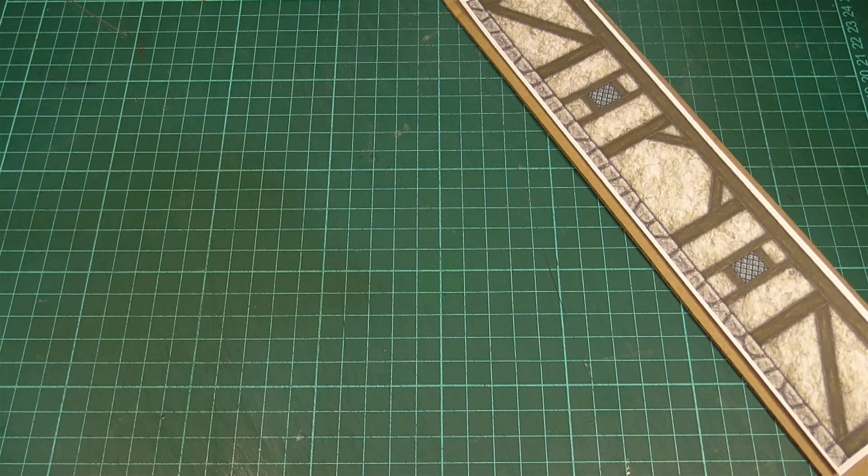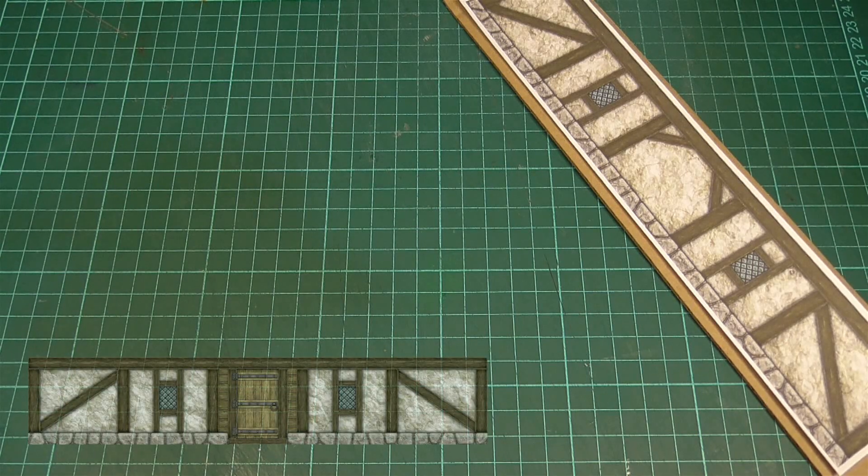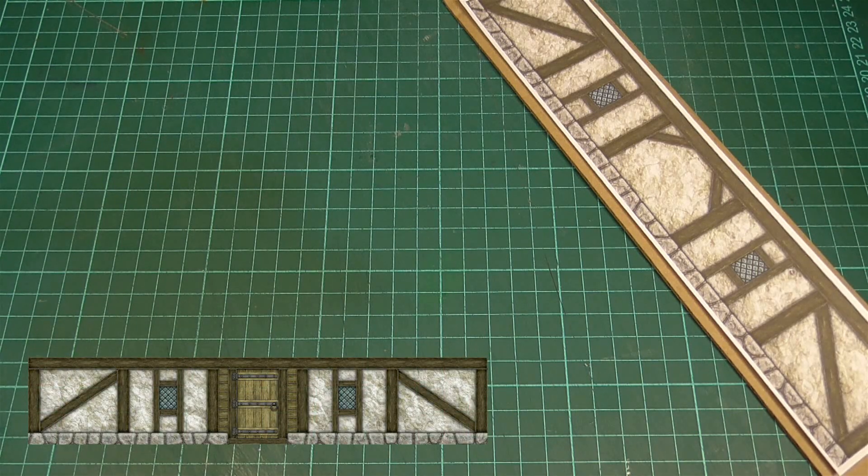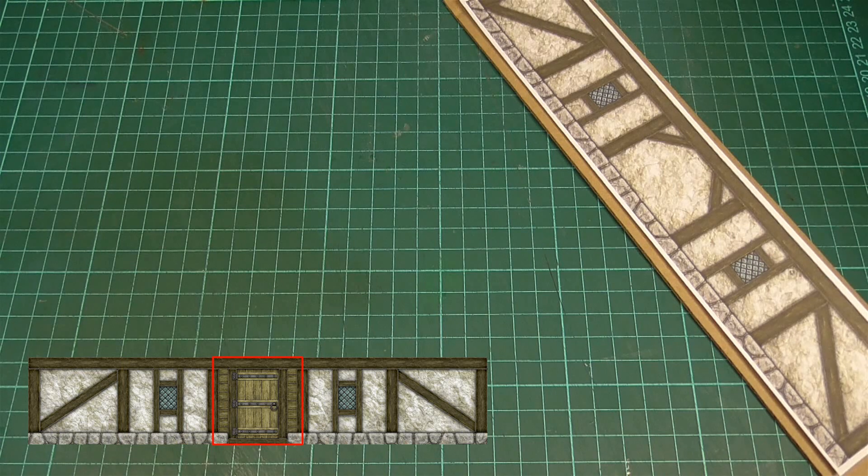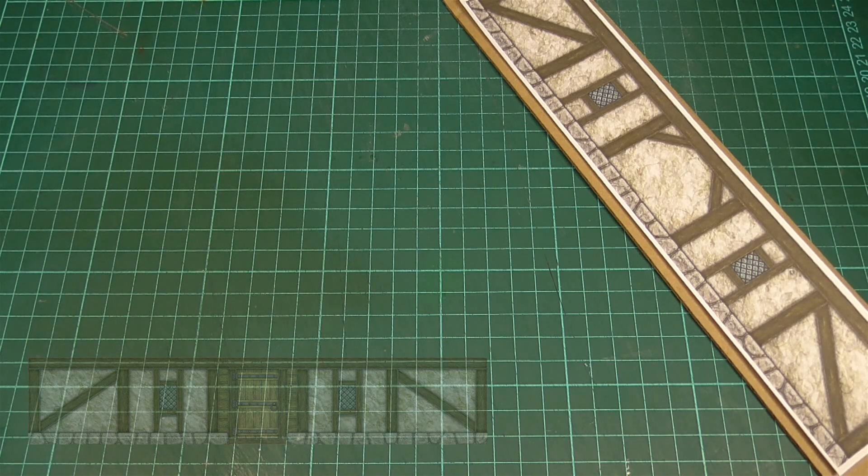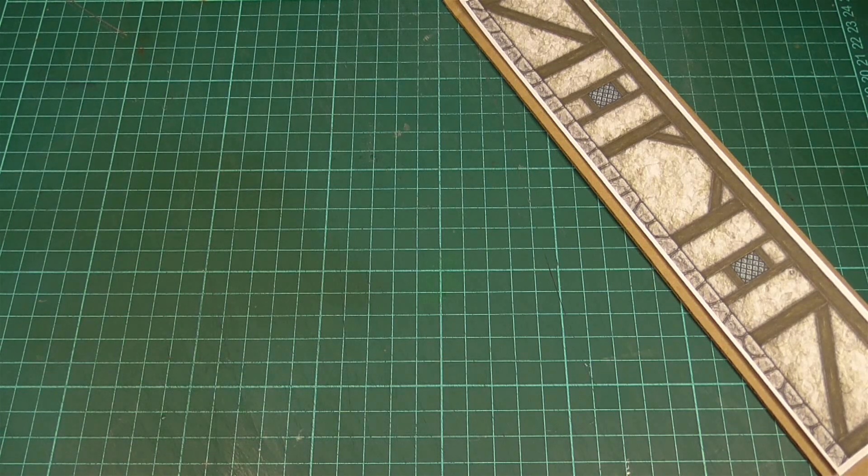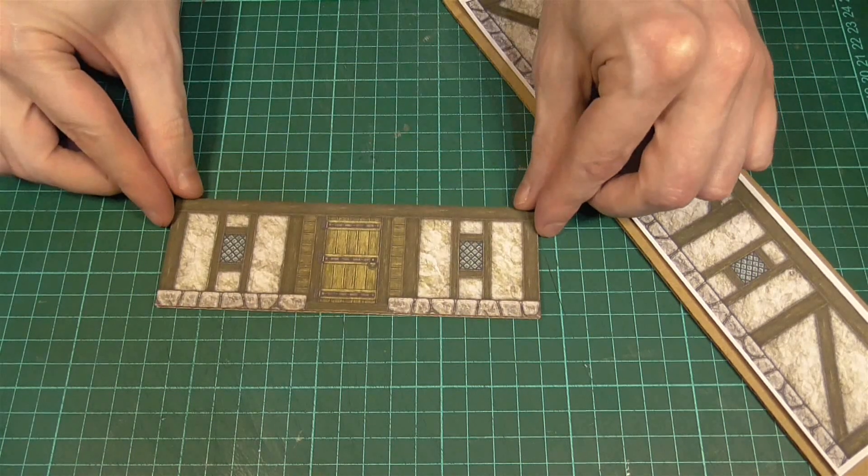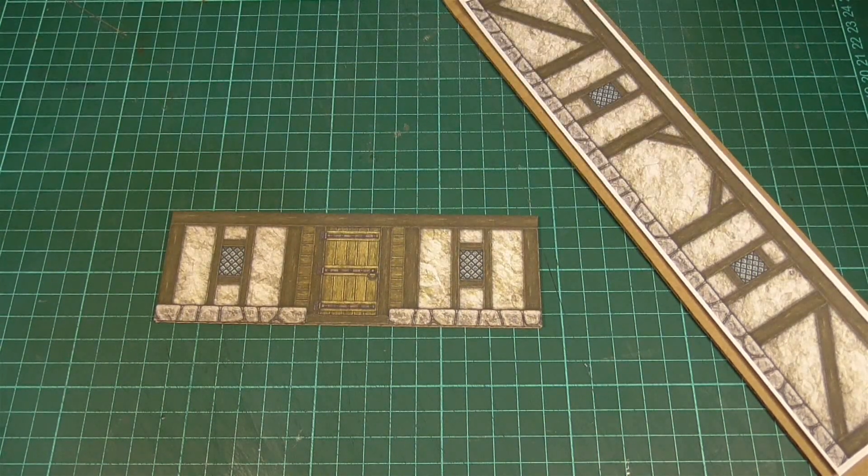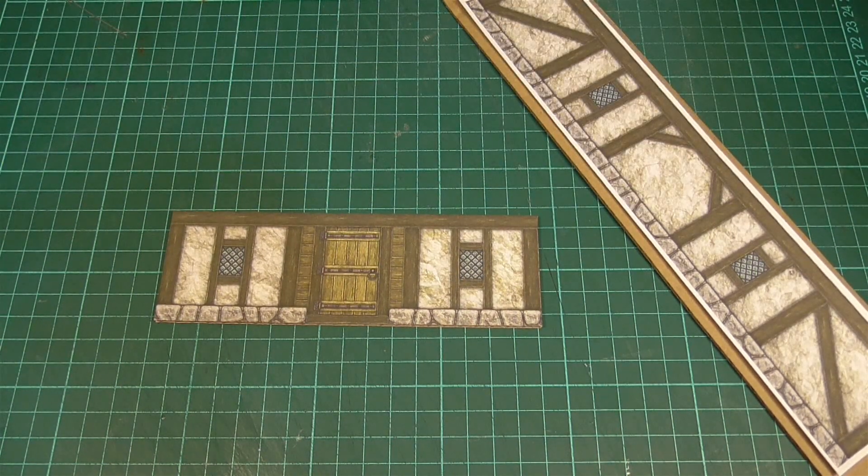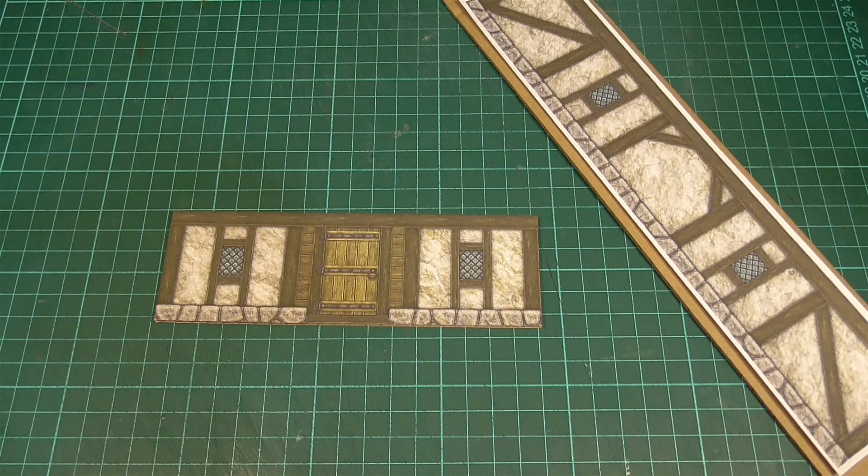However, before we go any further I just want to quickly point out that most of the textures have been split up into two-inch wide panels like you can see here. So for this example, once the glue is dry I've cut out a piece that's three panels wide, and as you can see I've made the cuts on the outside of the two upright beams.